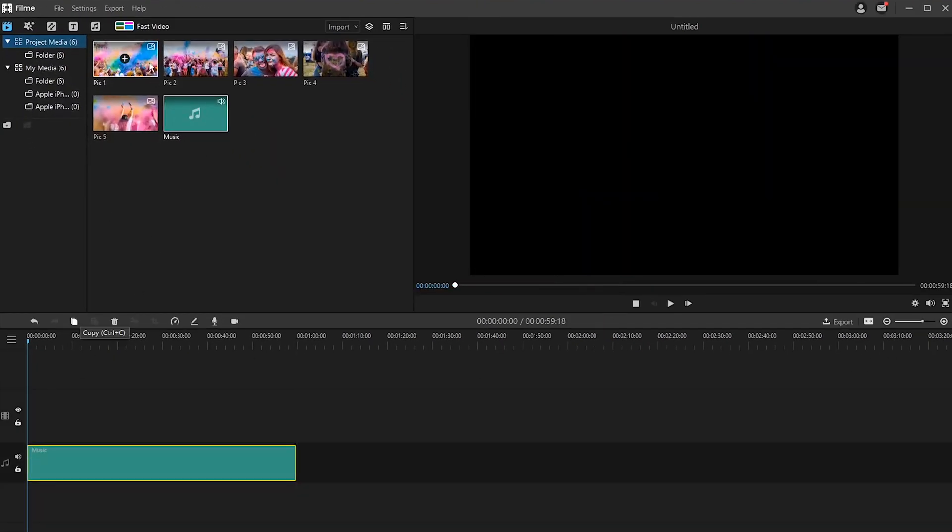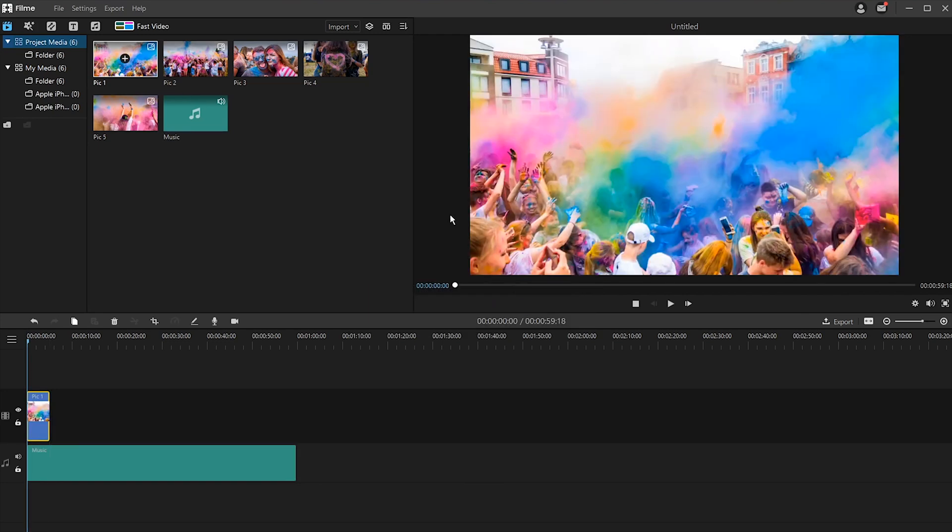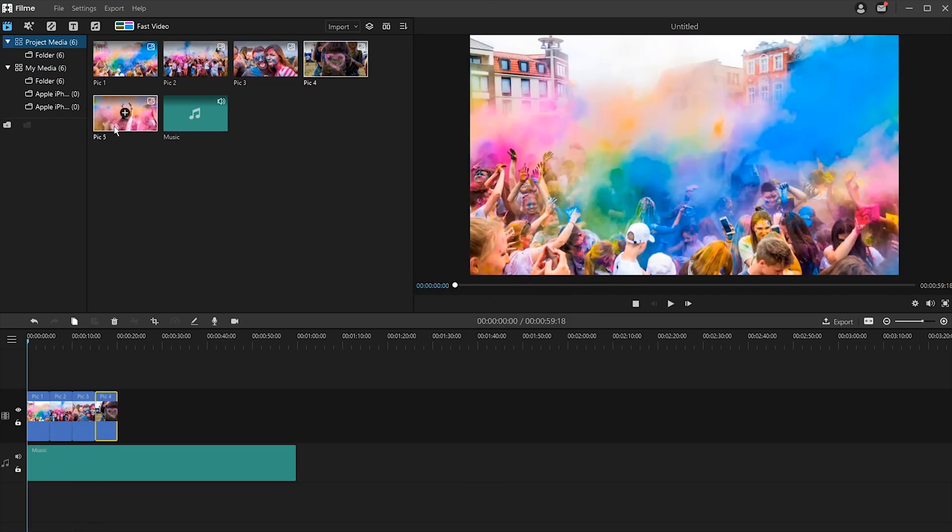Now drag all your photos into the timeline. Then adjust the duration of each photo according to the rhythm of the music you choose.